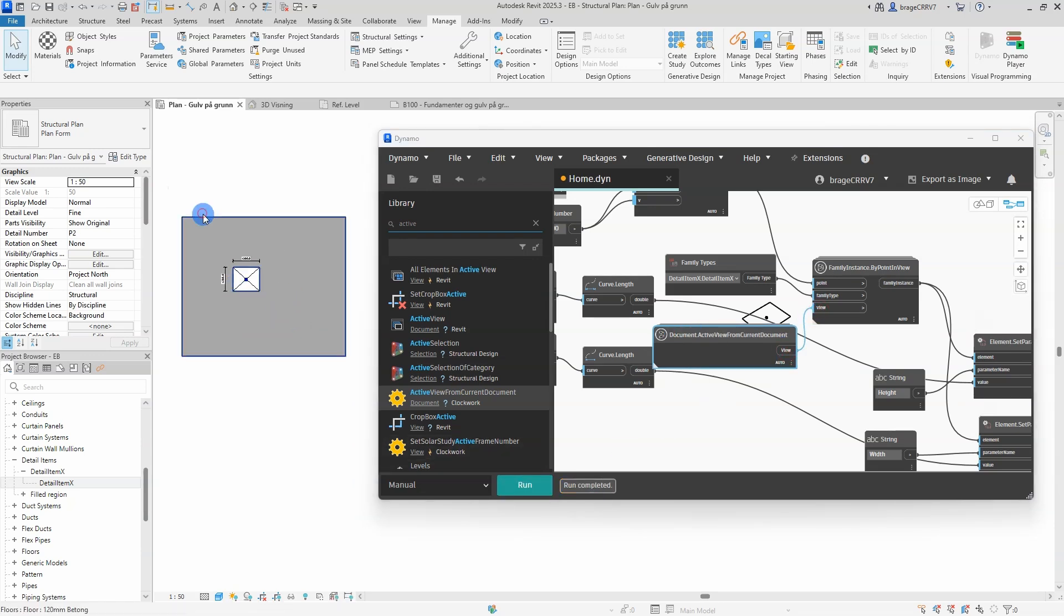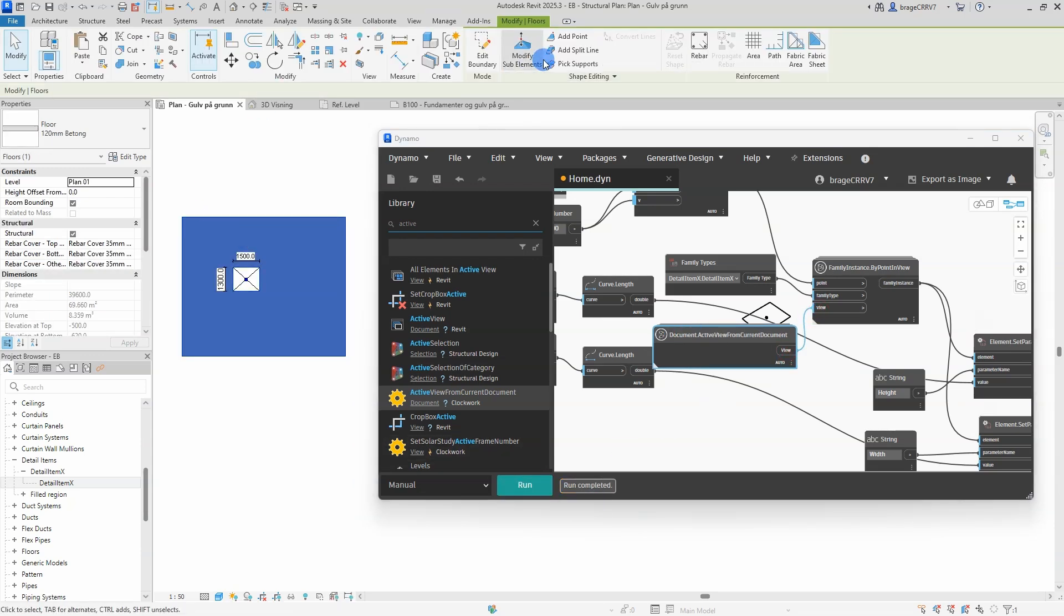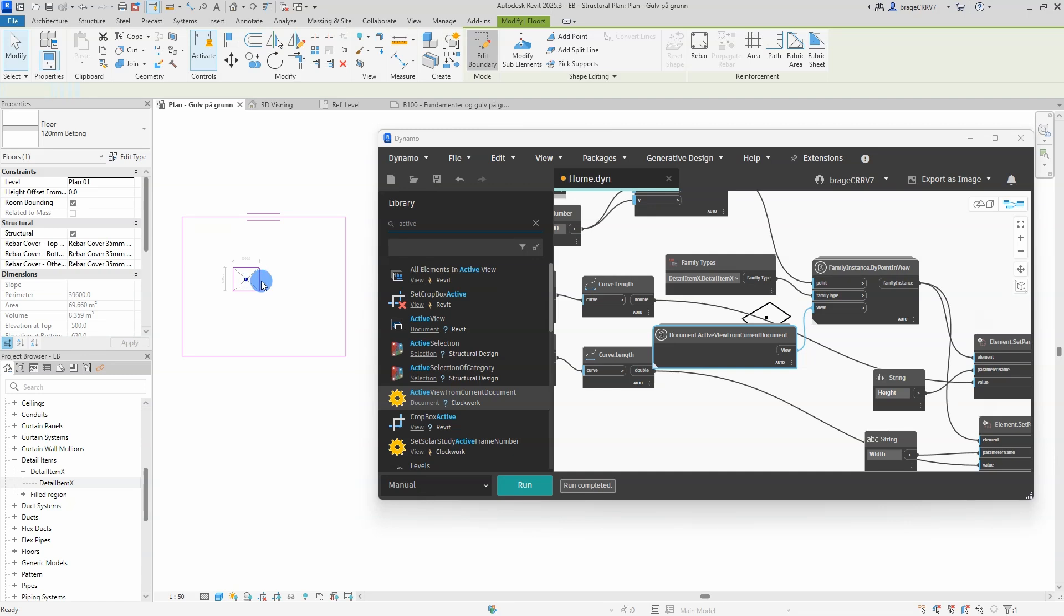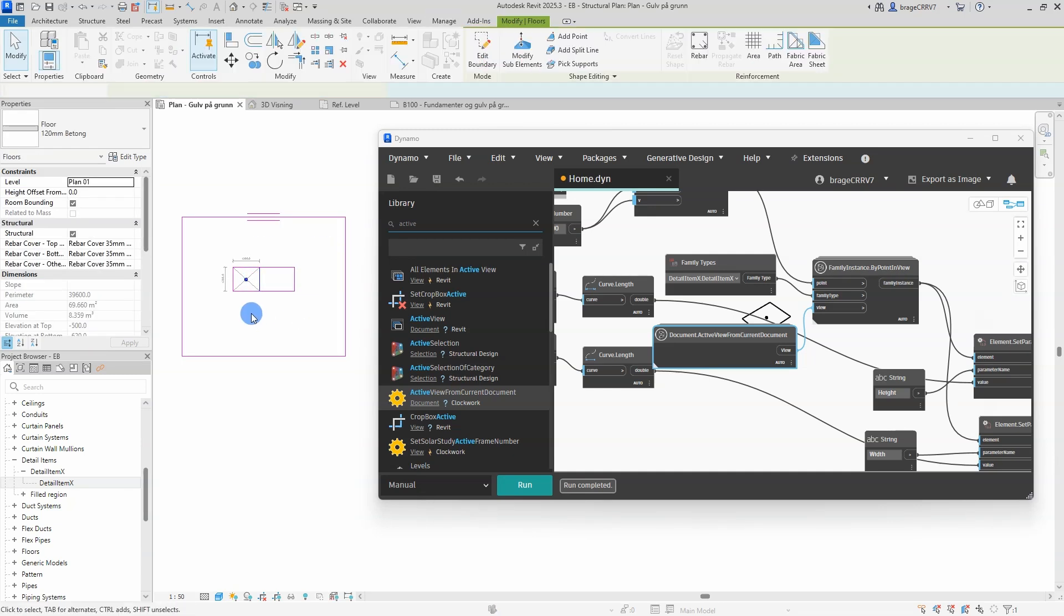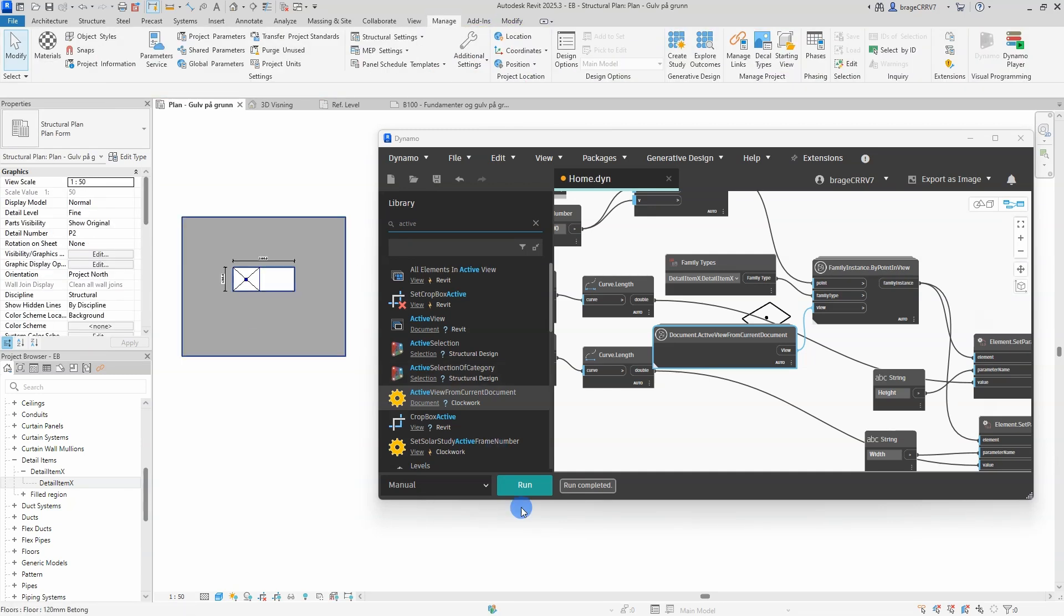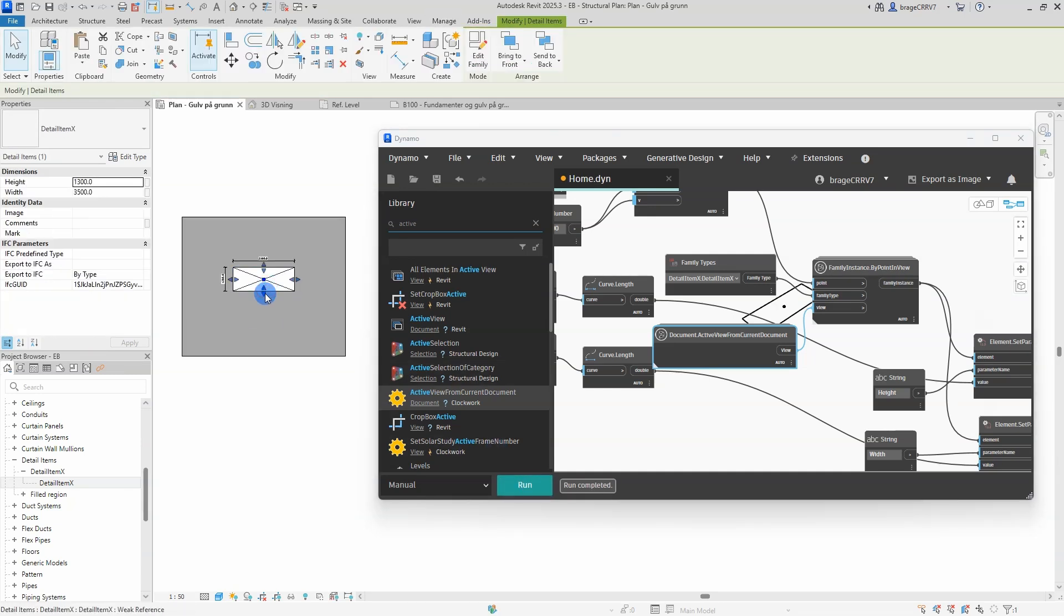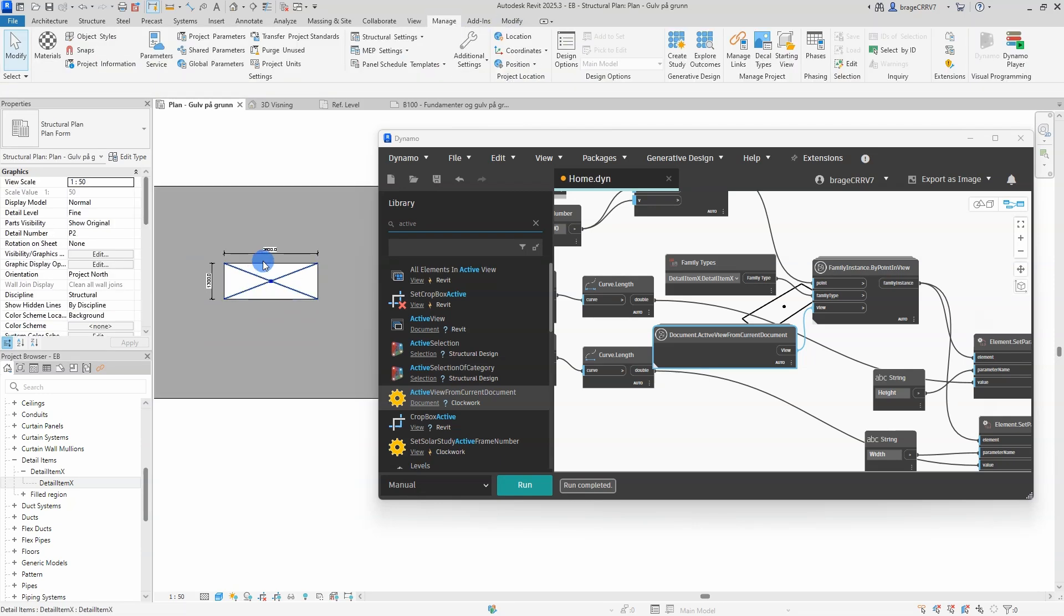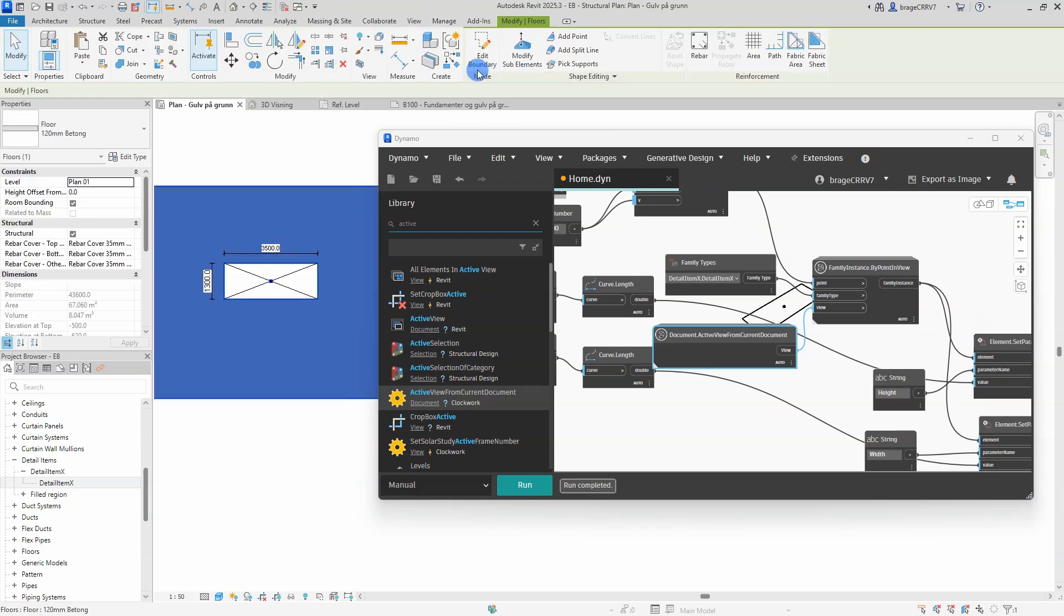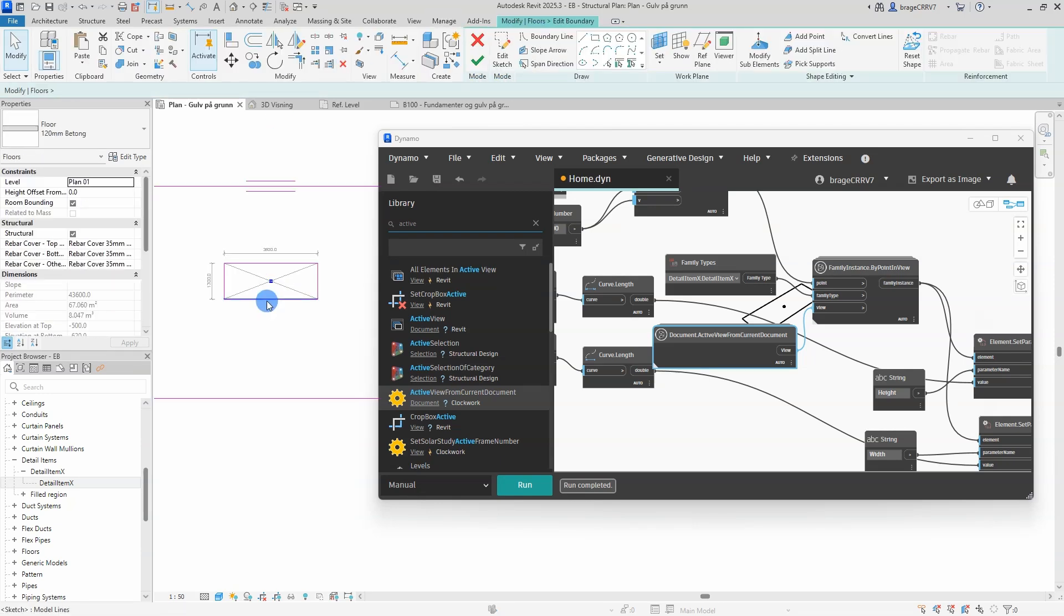As you can see, the detail item family is placed correctly in the center of the concrete slab opening with the correct height and length. Let's see if this was a coincidence by changing the concrete opening and running the Dynamo script again.